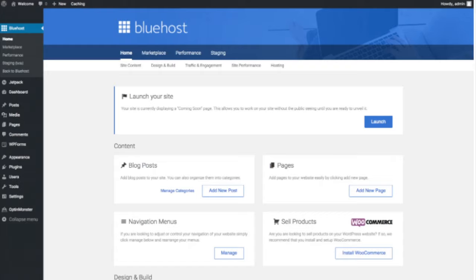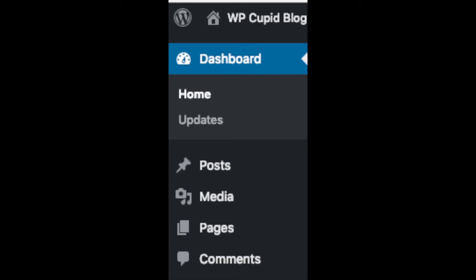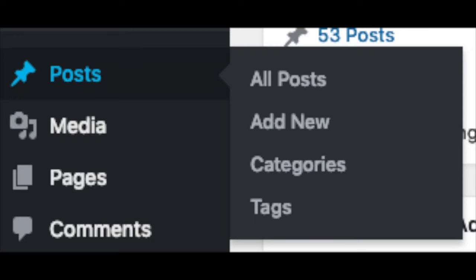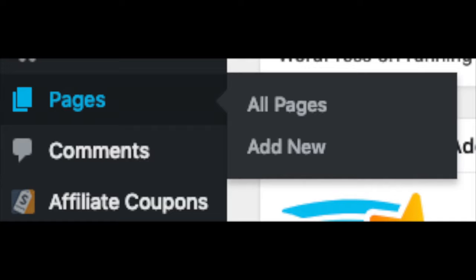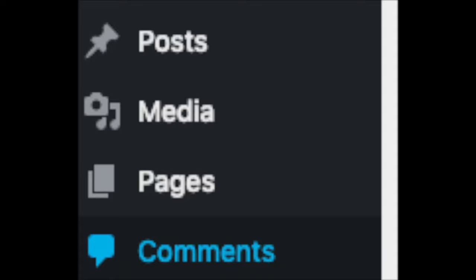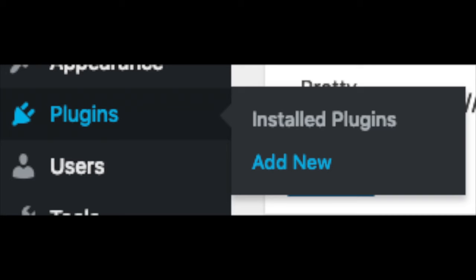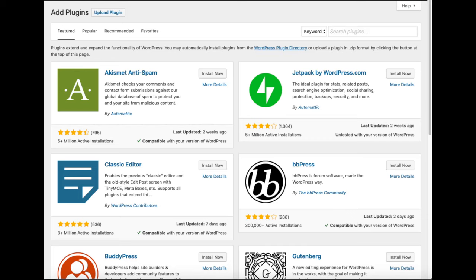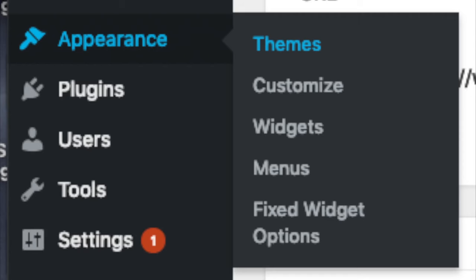This is what the WordPress dashboard looks like. It will ask you a few questions — if you don't need help just click that option. You'll see where you can add new blog posts, add new pages, change your navigation menus, and install WooCommerce to sell products on your site. On the far left you'll see tabs — hover over them and get to learn them. Posts is where you can add new posts. Pages is where you can add new pages. The media tab is where your uploaded images will show. Comments is where you can view comments left on your blog. Plugins is where you can install plugins — almost any customization or feature you'd want, more than likely there's already a plugin made for it. Appearance is where you can change or switch your theme.